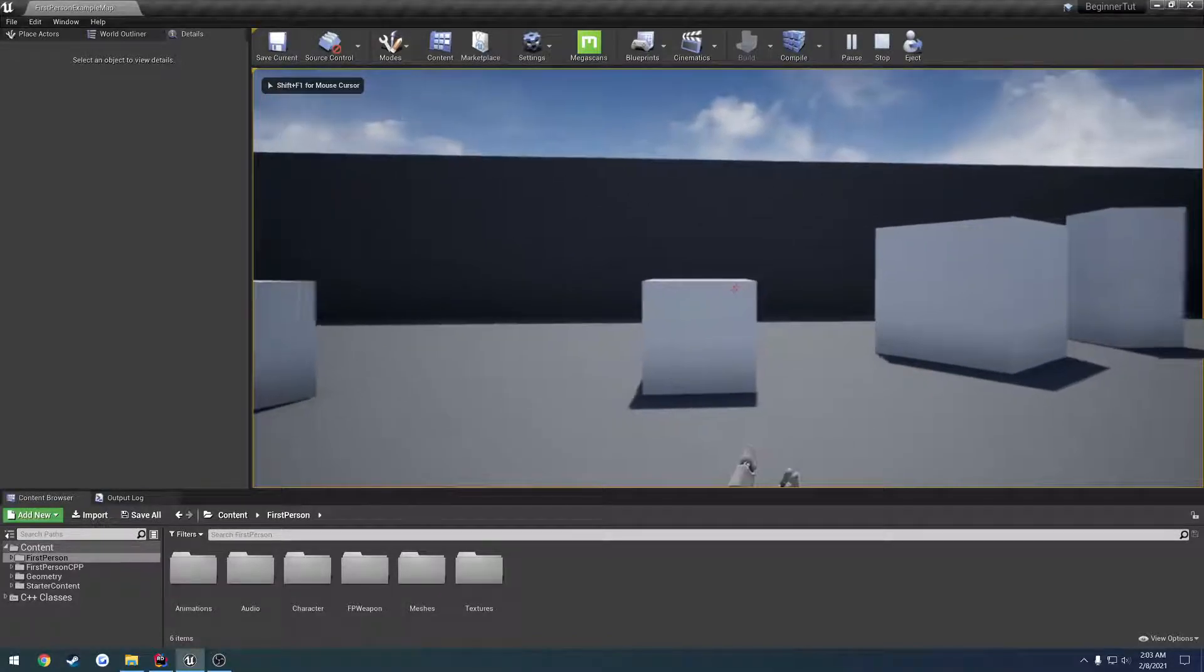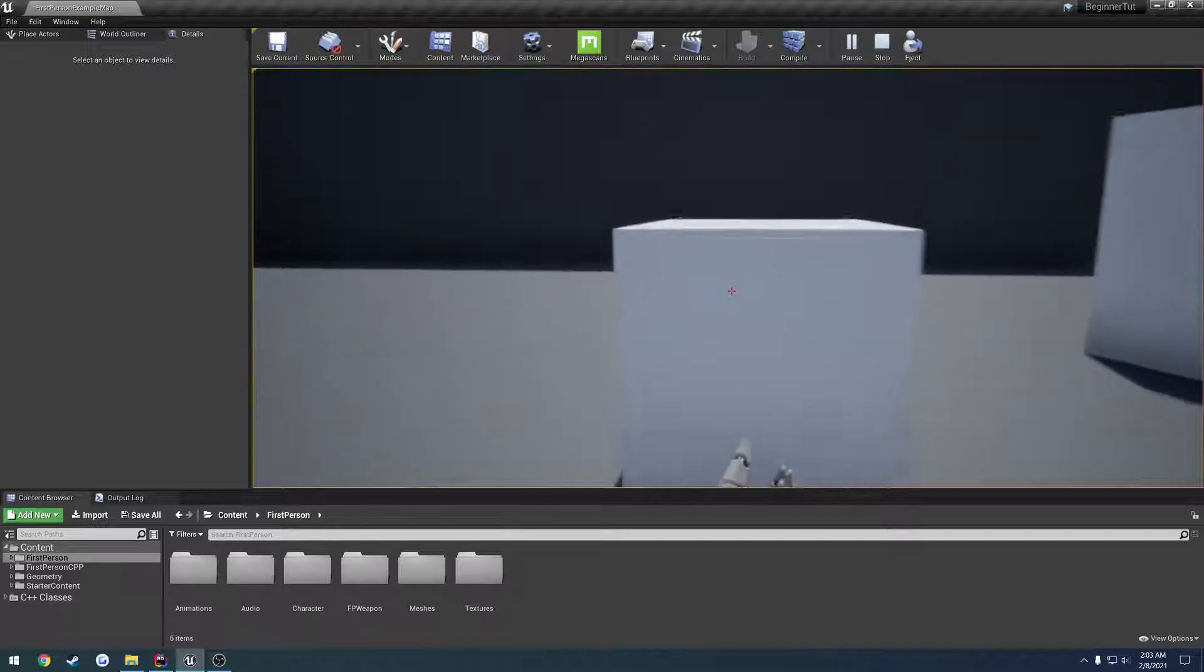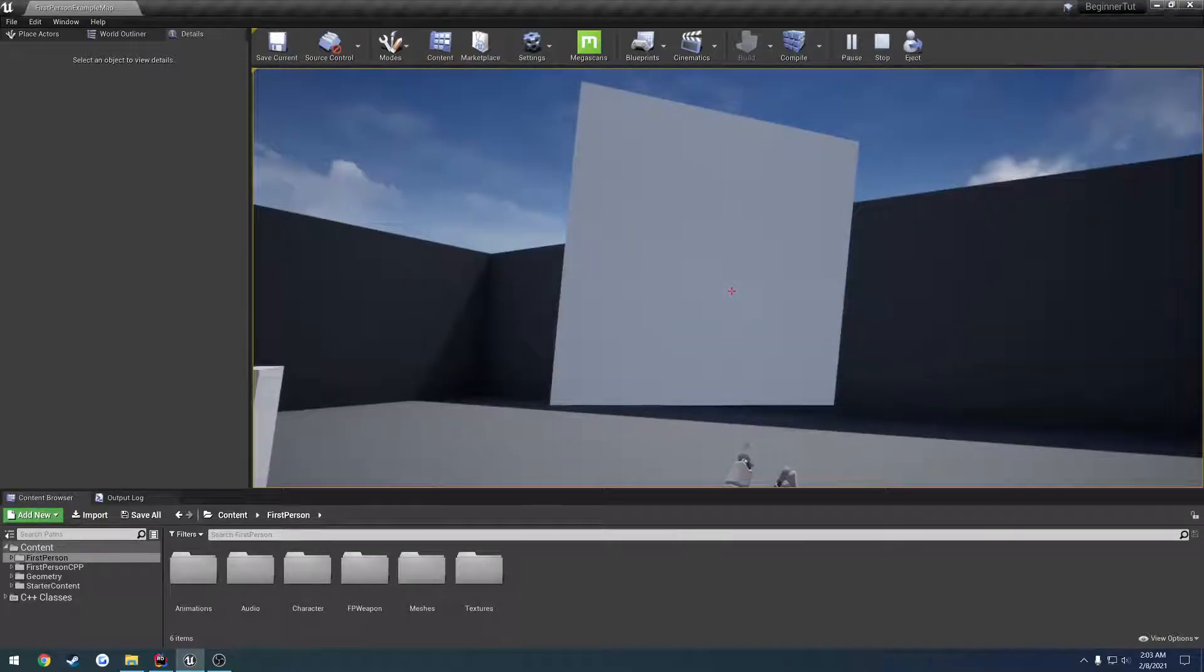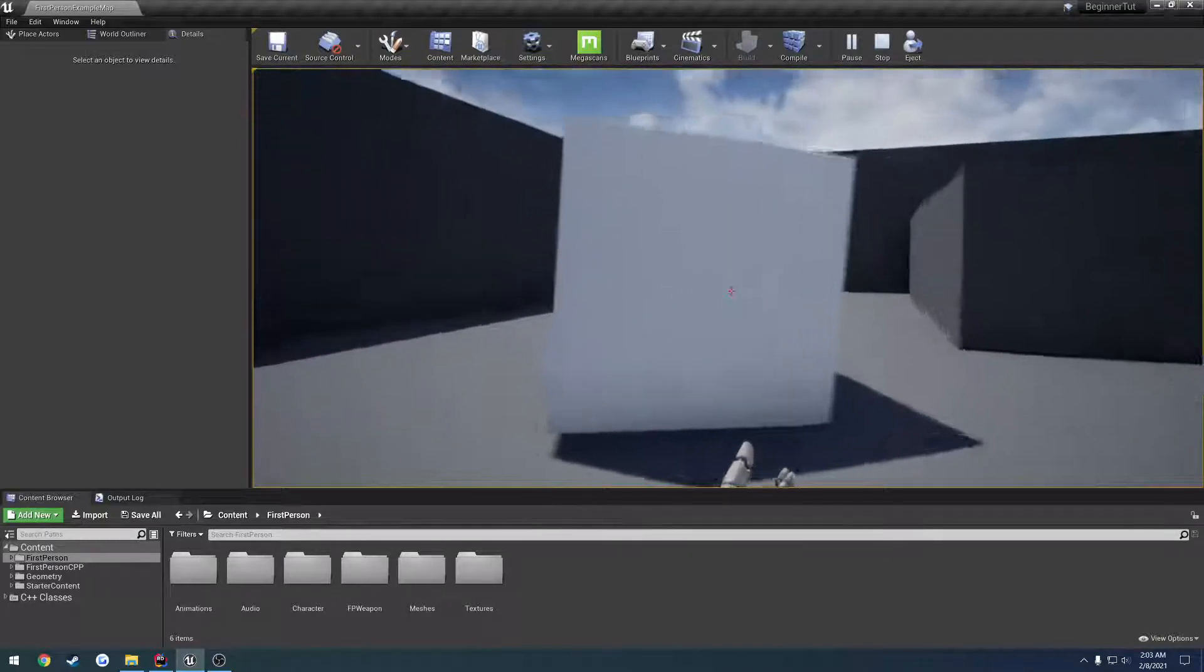In this video, well let me rephrase that, in the previous video we went ahead and finished up our picking up and dropping of objects.